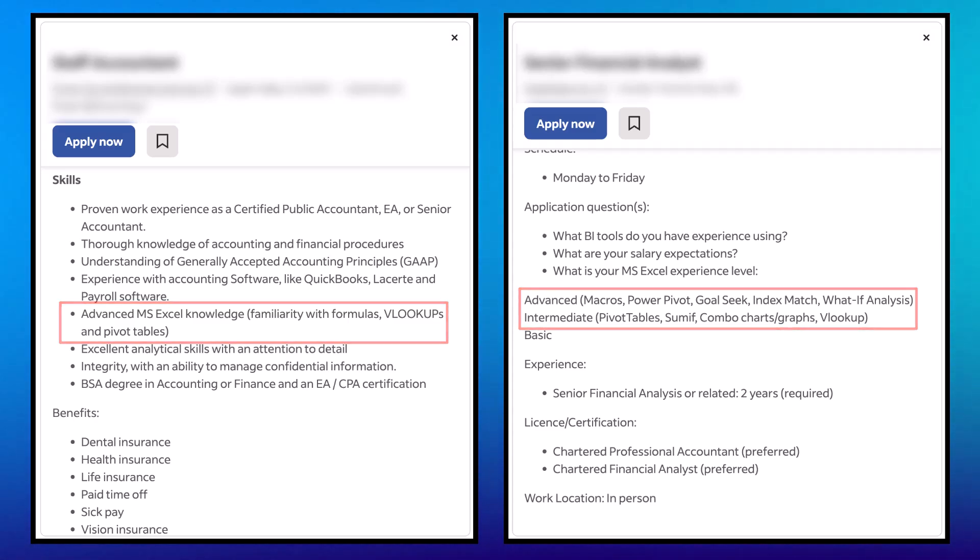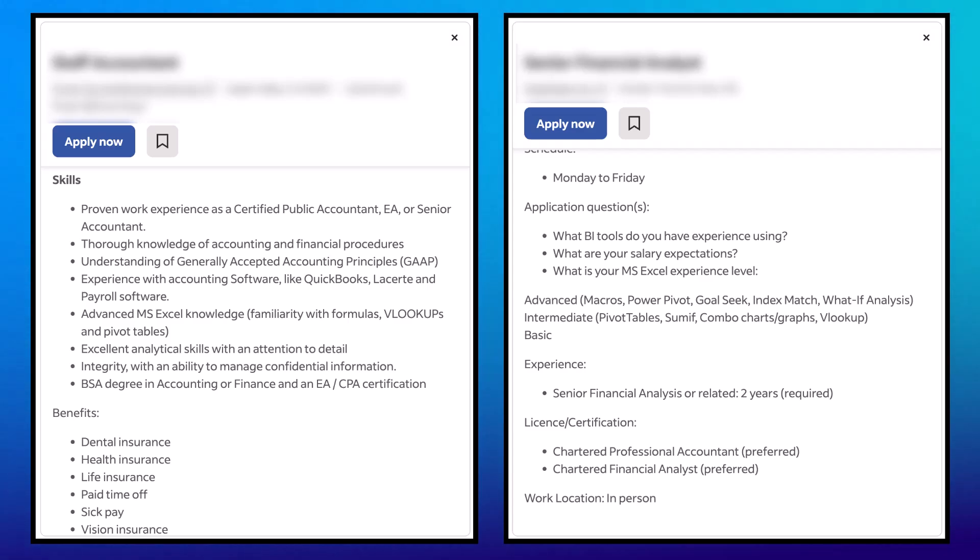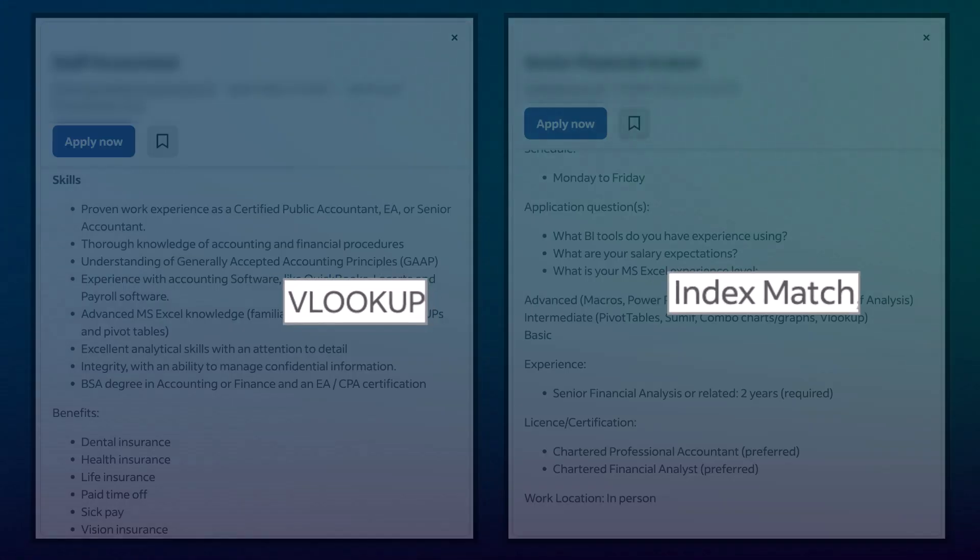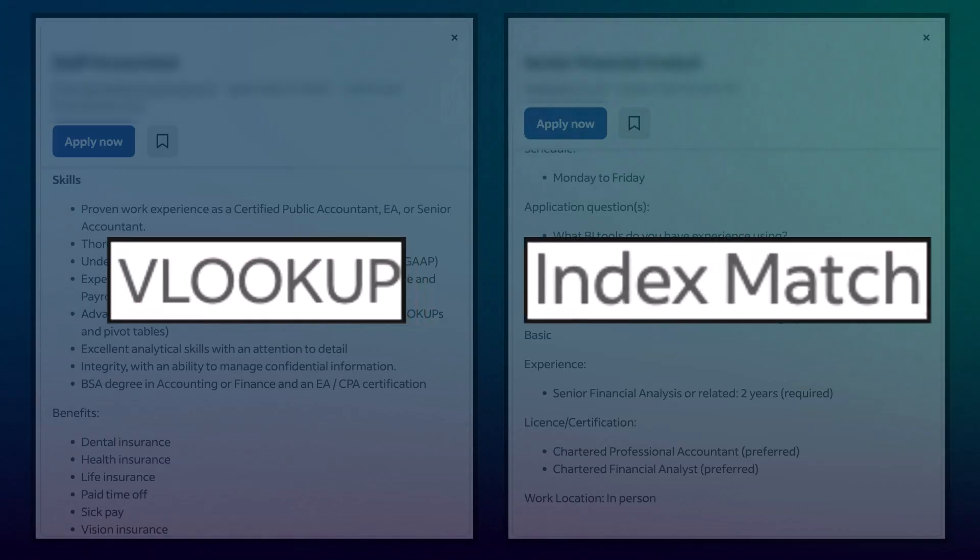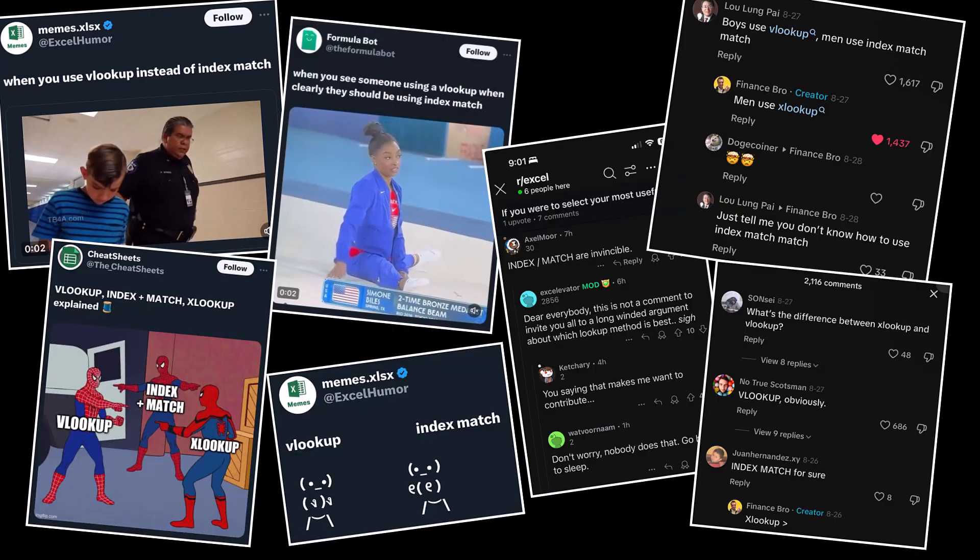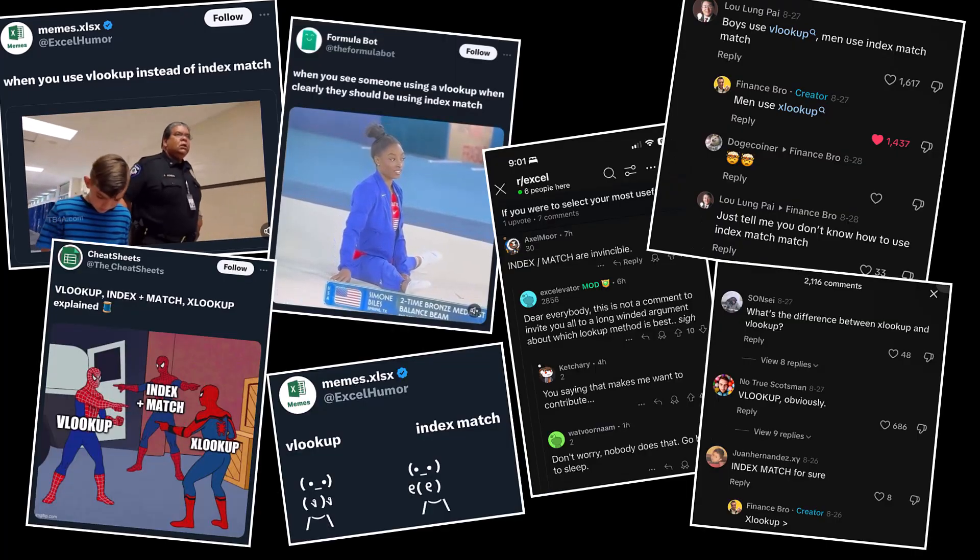Today we're getting into one of Excel's greatest debates: VLOOKUP versus INDEX MATCH. Memes are made, arguments break out in forums, entire Excel communities are divided into camps, and they're ready to defend their choice to the bitter end.